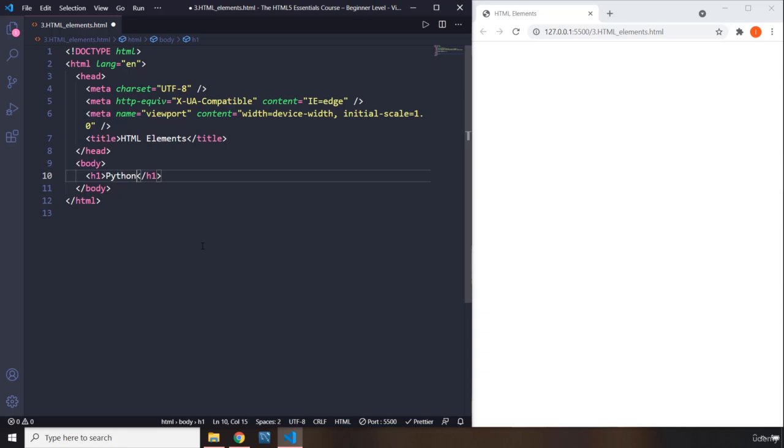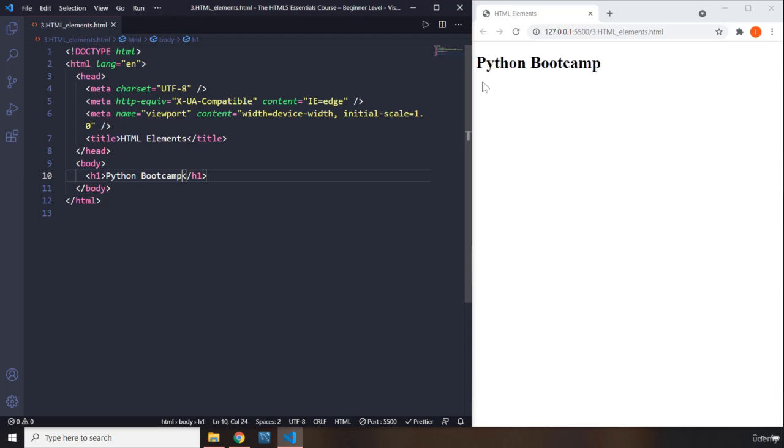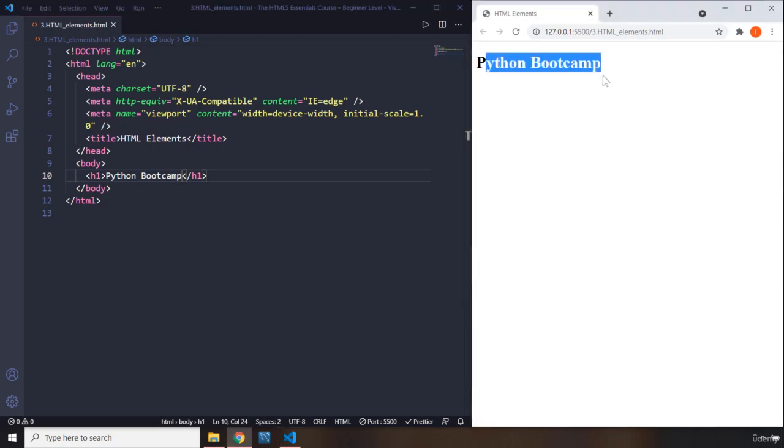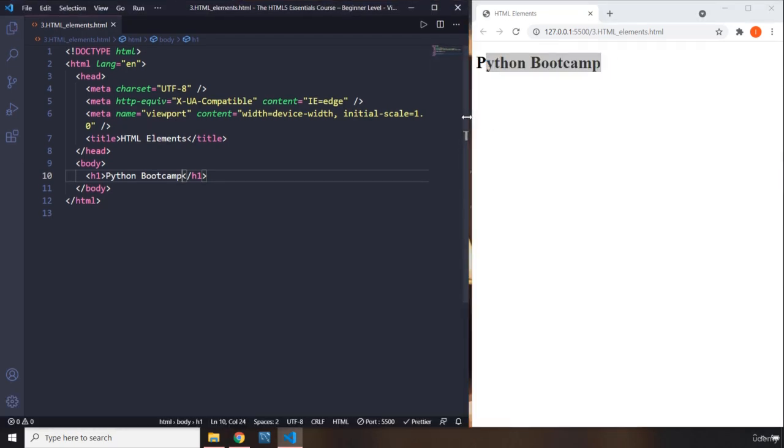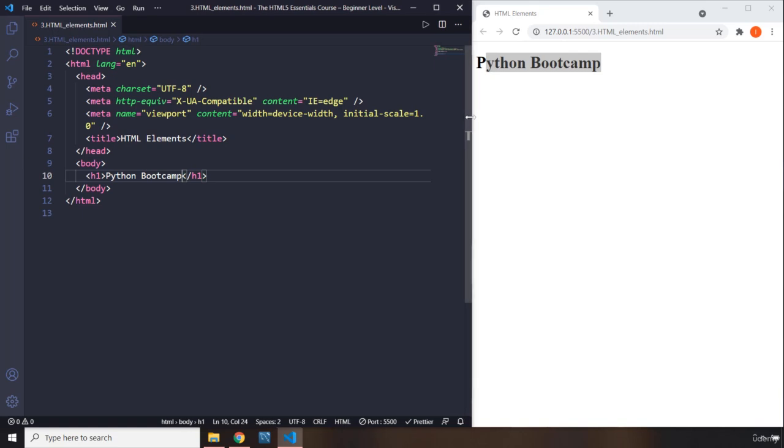And with it, whatever comes within the opening tag and the closing tag is going to be the content that is going to be shown on the web page. So I'm going to say Python boot camp. When you hit save, it says Python boot camp right here. So you can see how cool this is, how you can work with this.